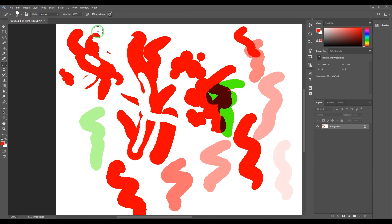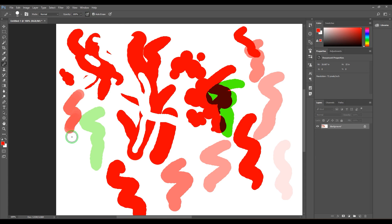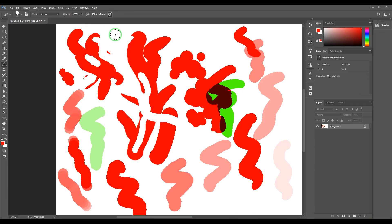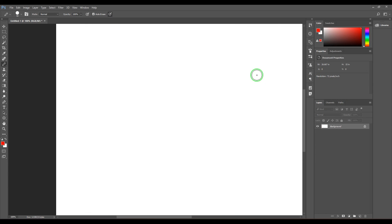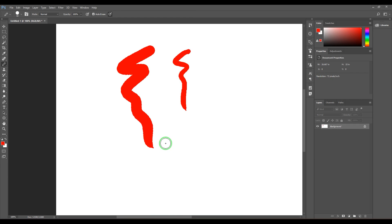You have pen pressure buttons here. If you put this on, based on the pressure, the opacity is controlled. And then we have size, so it becomes thin or thick.